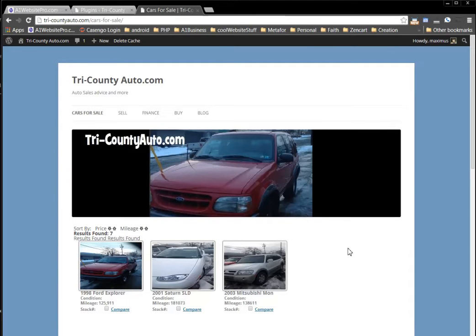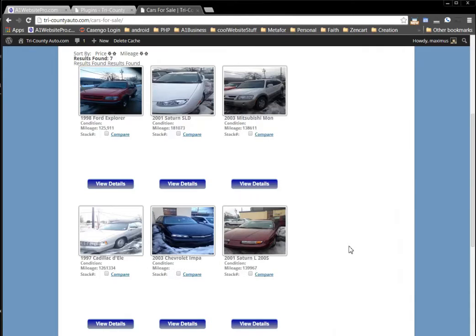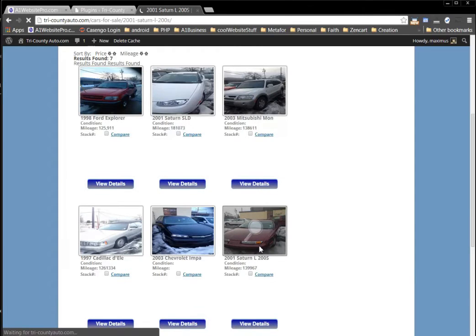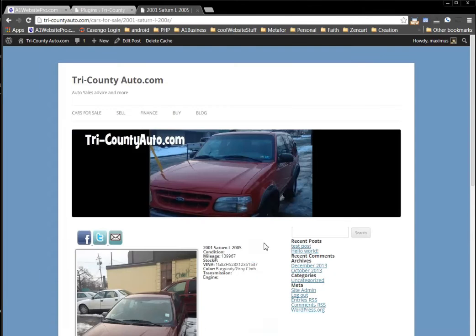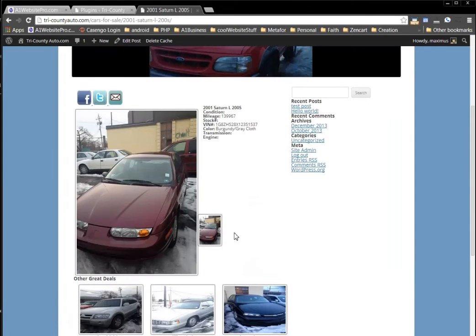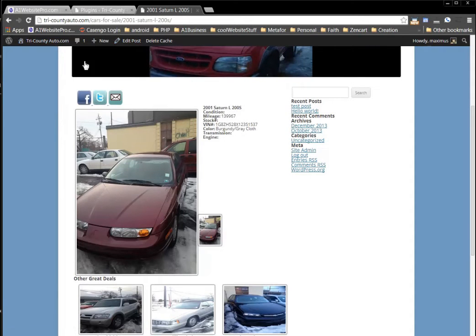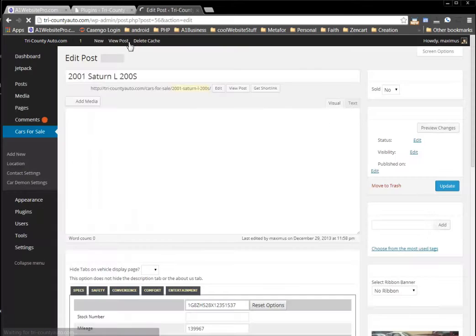Let me look for the 2001 Saturn gray — gray interior rather. We can see that the picture is not here. I'm already logged into my WordPress; if you haven't logged in, you want to be logged in. I'm just going to click Edit Post, just like that.